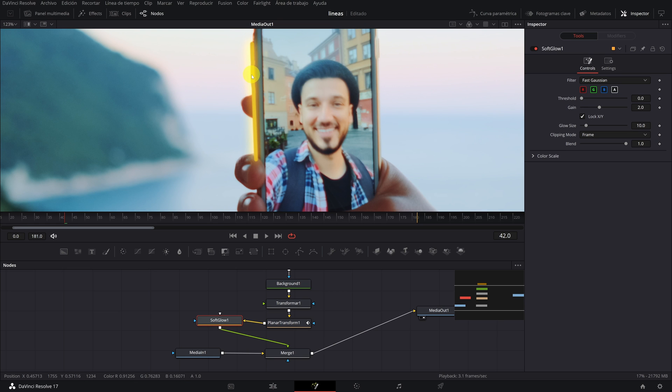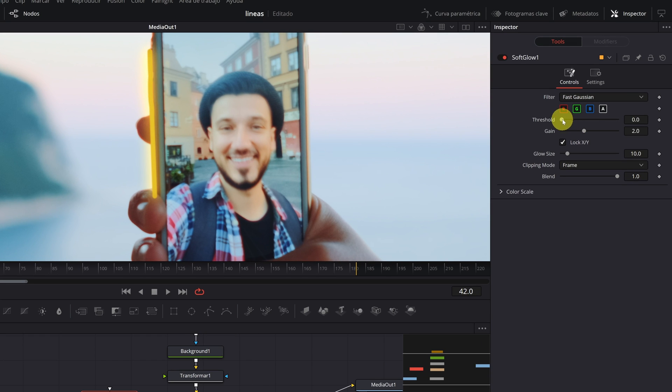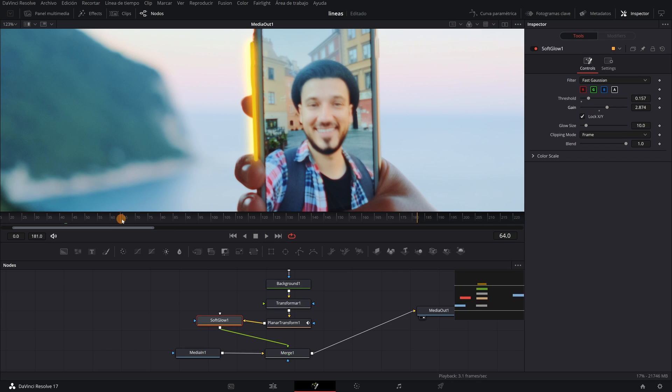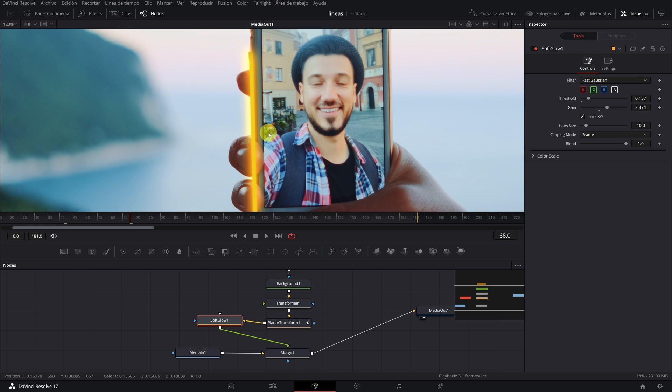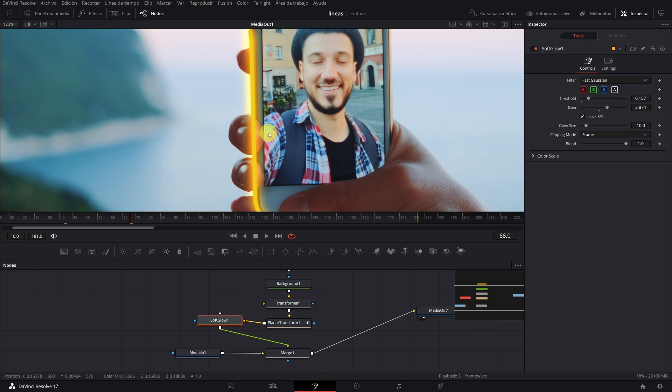To configure the neon effect to your liking, increasing or decreasing its brightness, you just have to move the Threshold and Gain bars until you find the configuration that you like the most. Now we are going with the final part of the video.